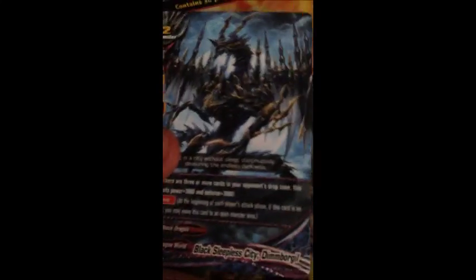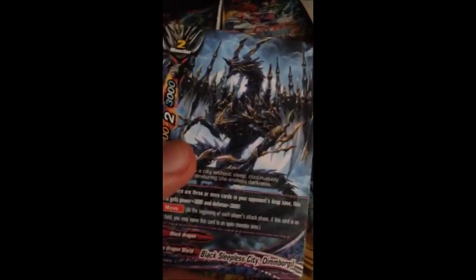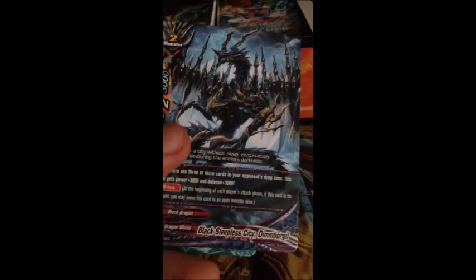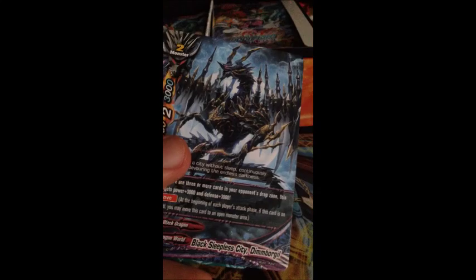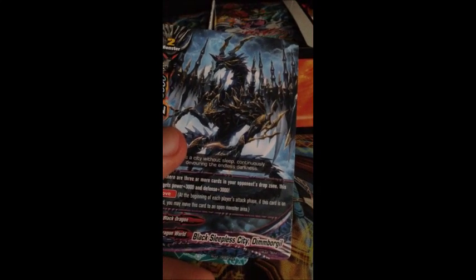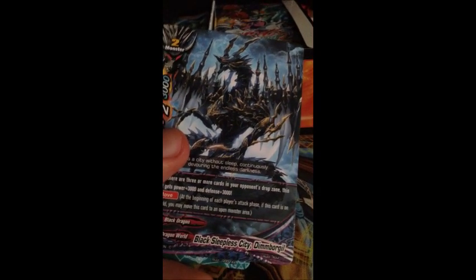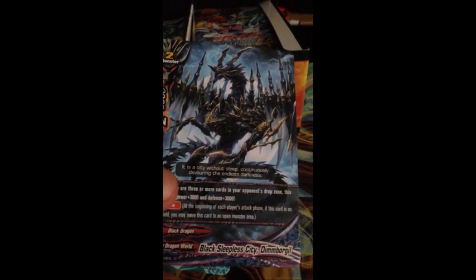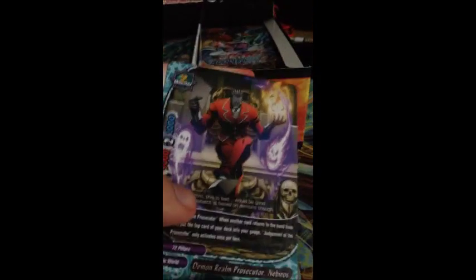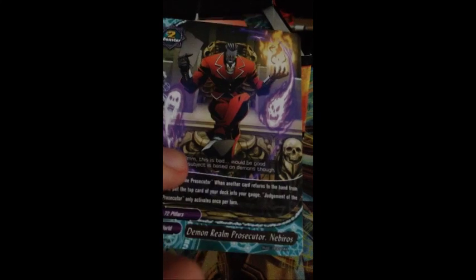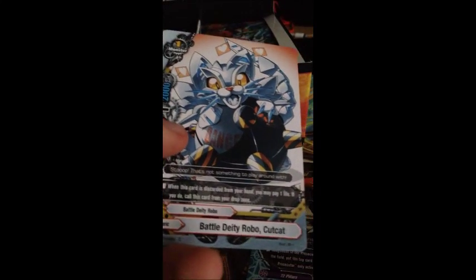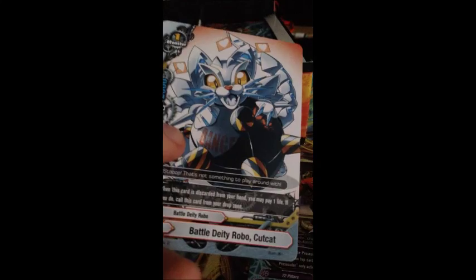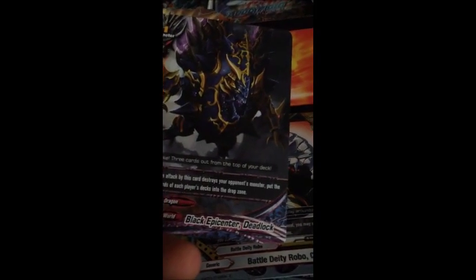So this one's going to be a lot more diverse than the last one, at least I think it is. I think this has more than just three worlds. Black Sleepless City Dimbo Orglyph. Demon Realm Prosecutor Nevis. Battle Deity Robocut Cat. Black Epicenter Deadlock. And Blue Dragon Shield. Nice. So we just got another Blue Dragon Shield because we got one last set. There are reprints in this one, so we are going to see some cards that we just saw.